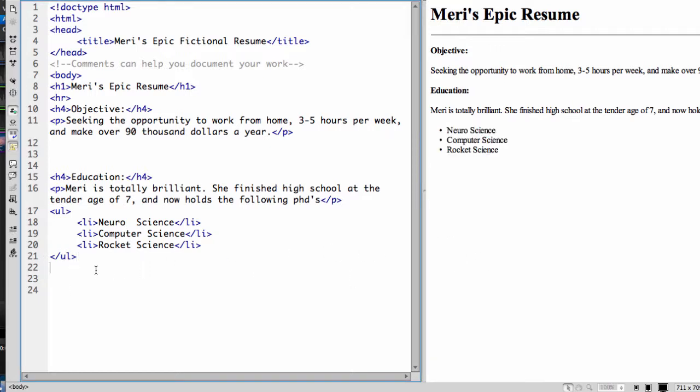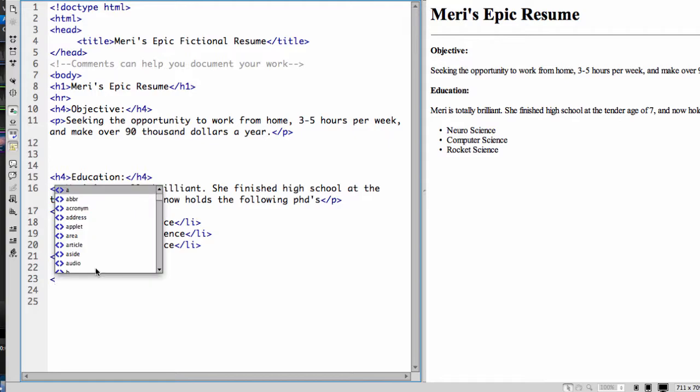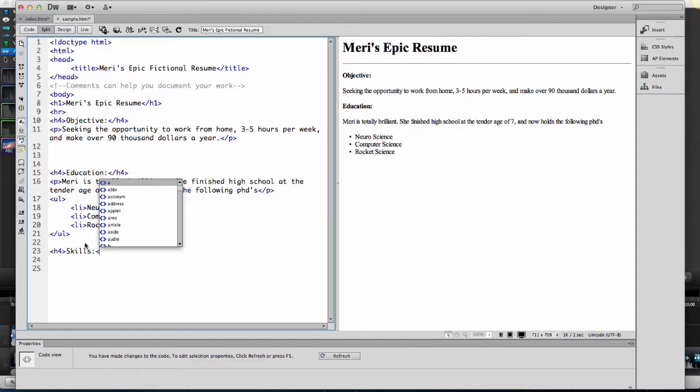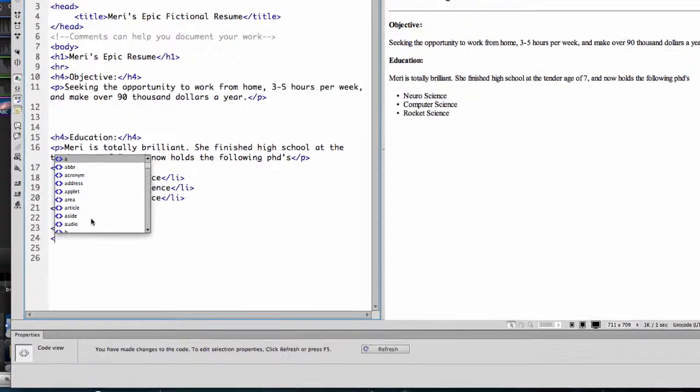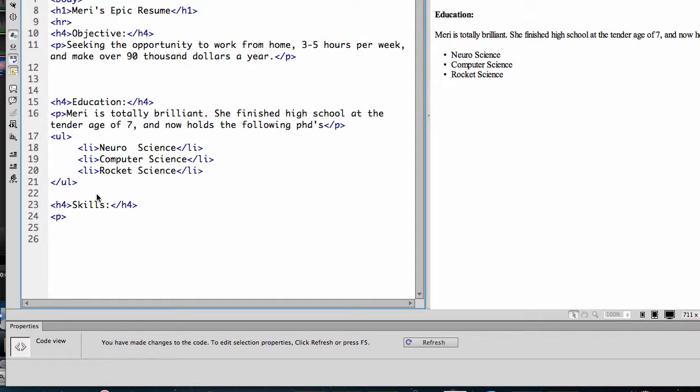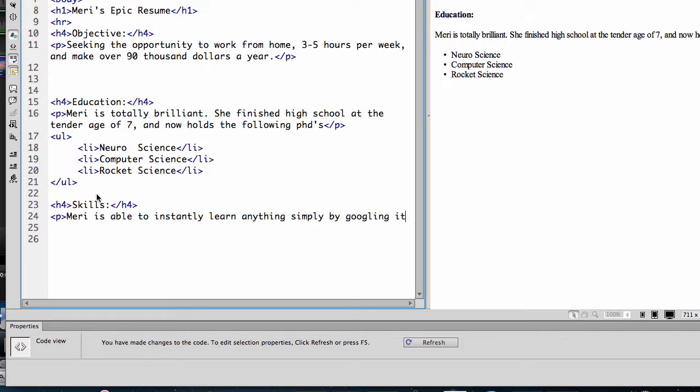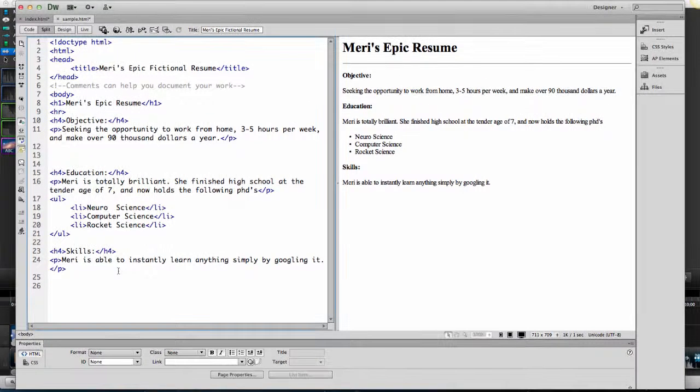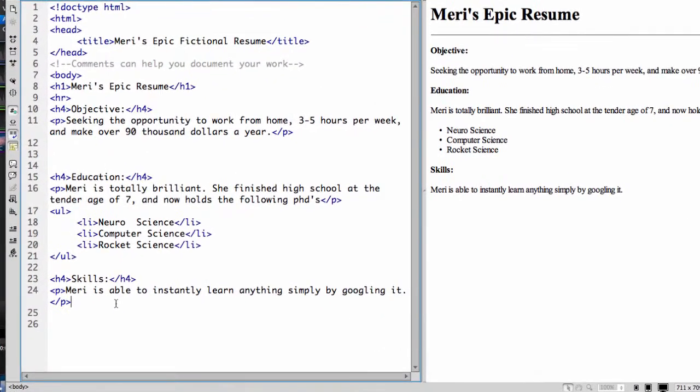So I should have a skill set here. So we're going to say that it's an H4 and skills. Add paragraph. Mary is able to instantly learn anything simply by googling it. It's probably also not a good idea to put yourself in the third person here. I should probably have this as... we'll leave it in third person. Resumes are kind of funky that way. This is not an actual resume you'd turn in. And that's all I believe I need to say about my skill sets.